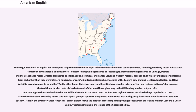At the same time, the Southern regional accent, despite the huge population it covers, is on the whole slowly receding due to cultural stigma — younger speakers everywhere in the South are shifting away from the marked features of Southern speech. Finally, the extremely local Hoi Toider dialect shows the paradox of receding among younger speakers in the islands of North Carolina's Outer Banks, yet strengthening in the islands of the Chesapeake Bay.